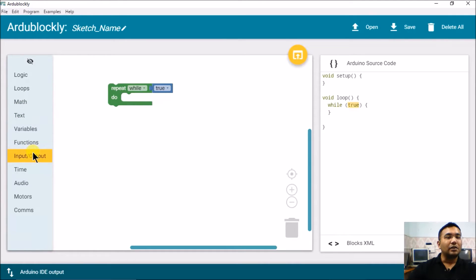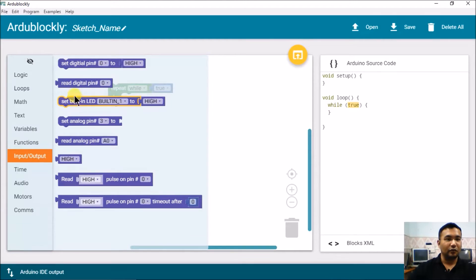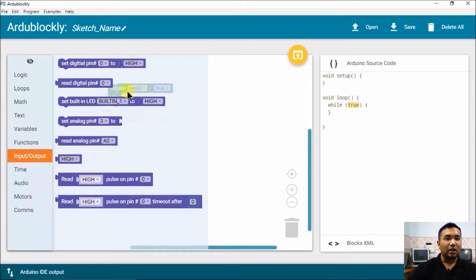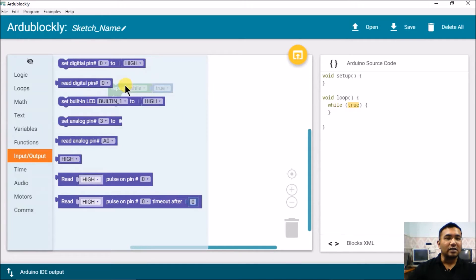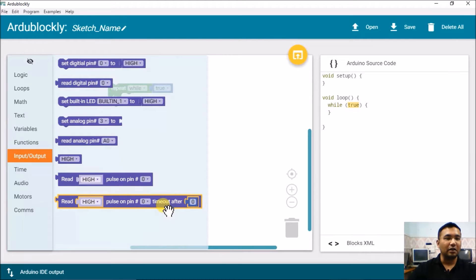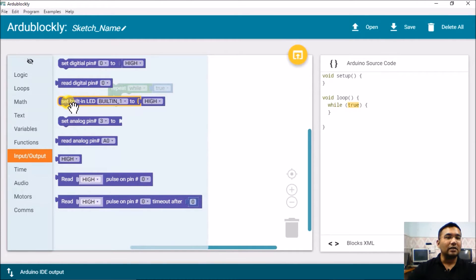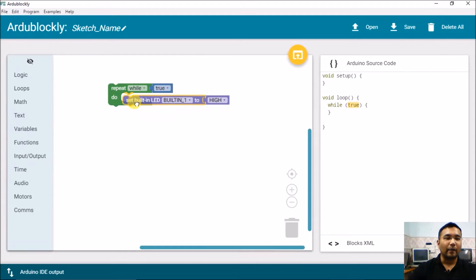So whatever blocks we put here will be executed infinitely. As I told you, we will just do the input output and blink the built-in LED. You will also see there is a separate function called set built-in LED to high or low in the input output tab. You can also notice the other functions available: set digital pin, read pin, analog pin. We'll discuss them all in detail. For now we'll see this set built-in LED to high. I'll just put this block here.